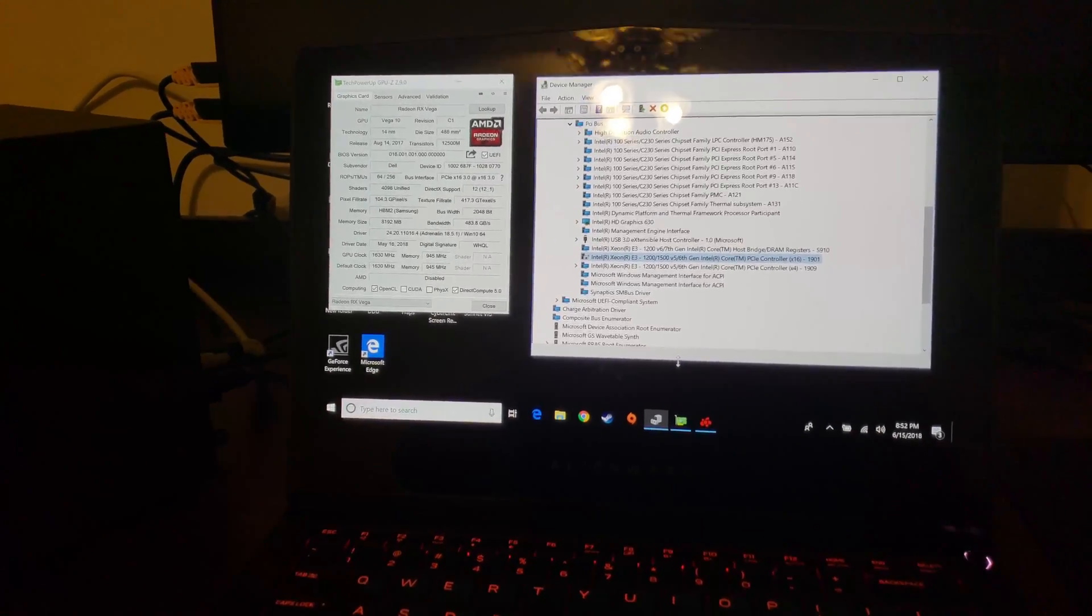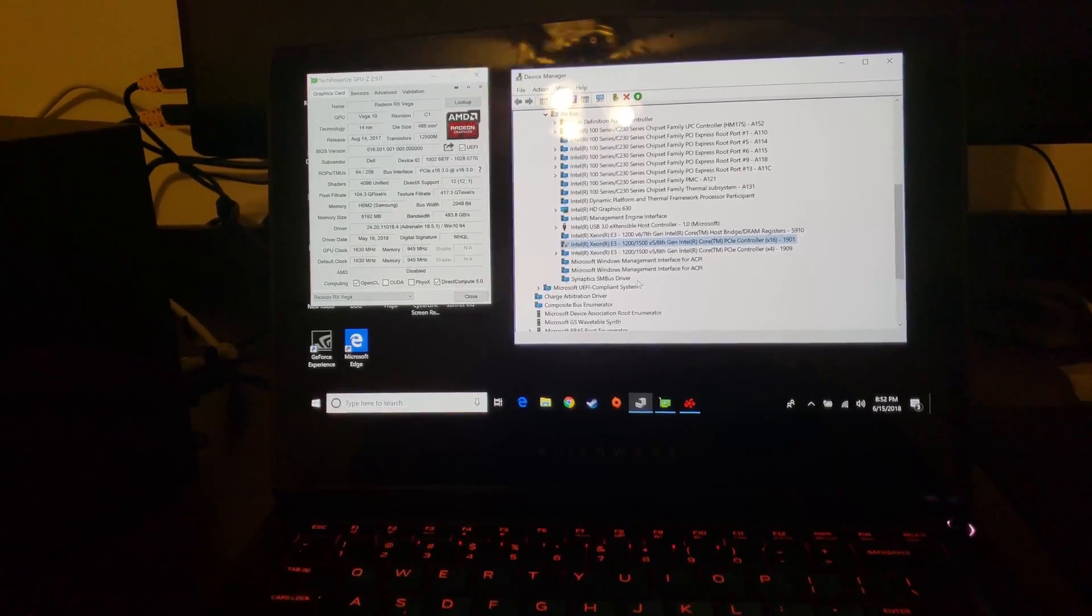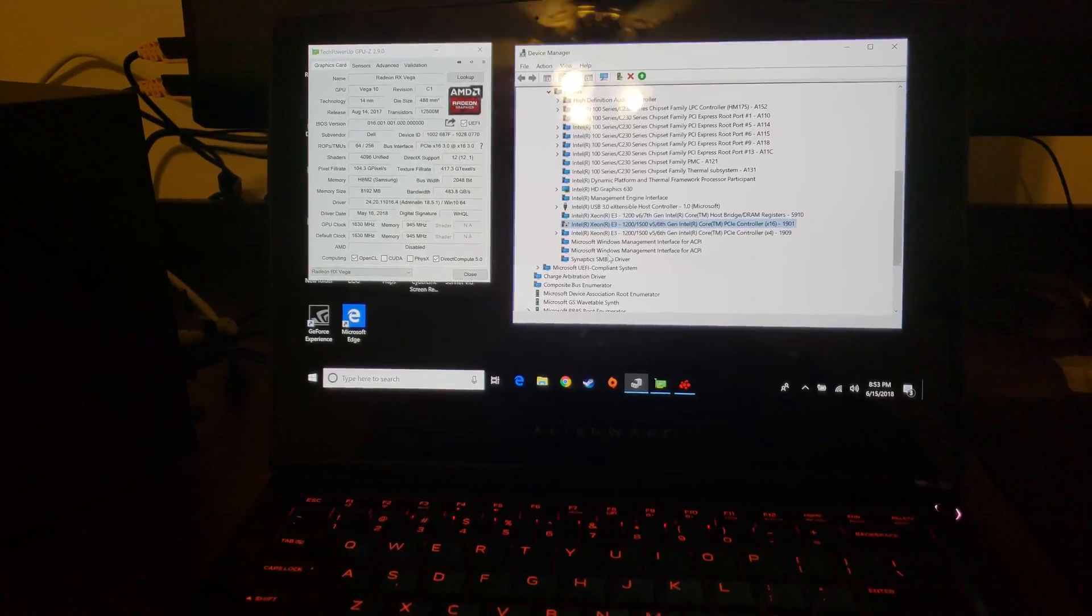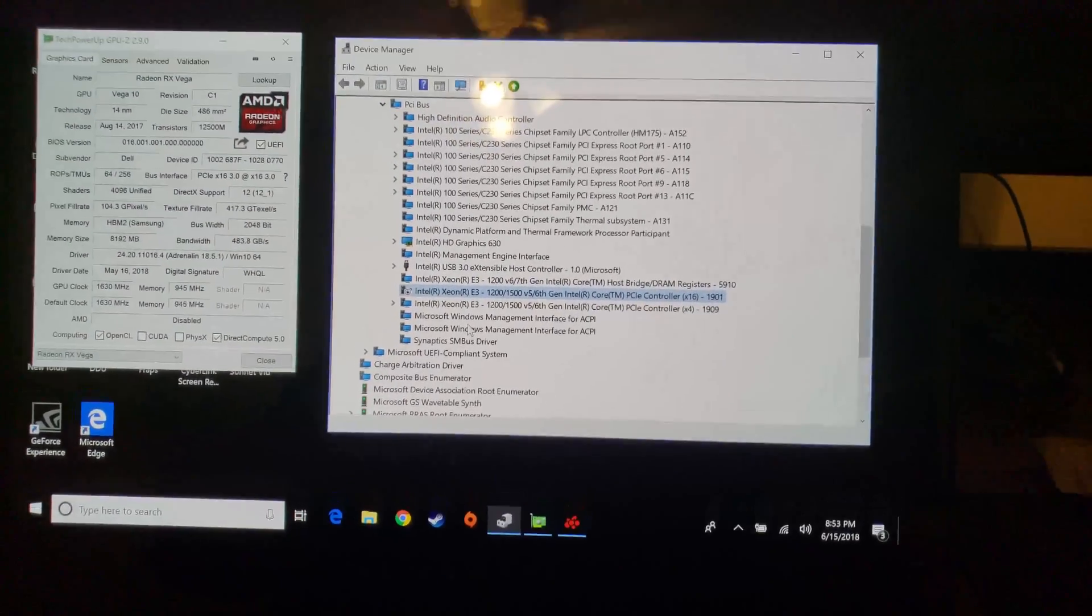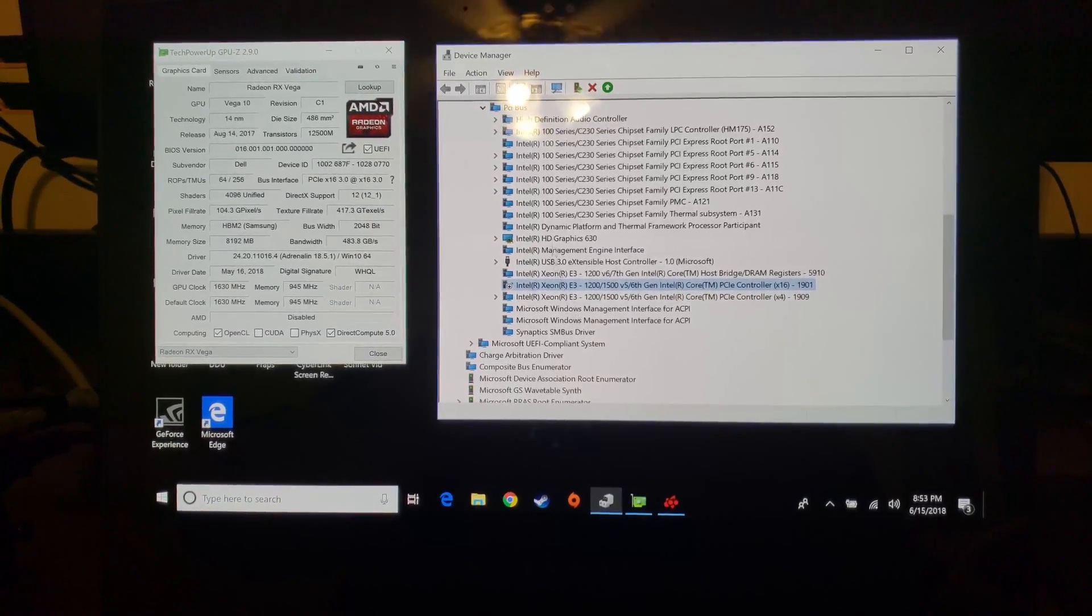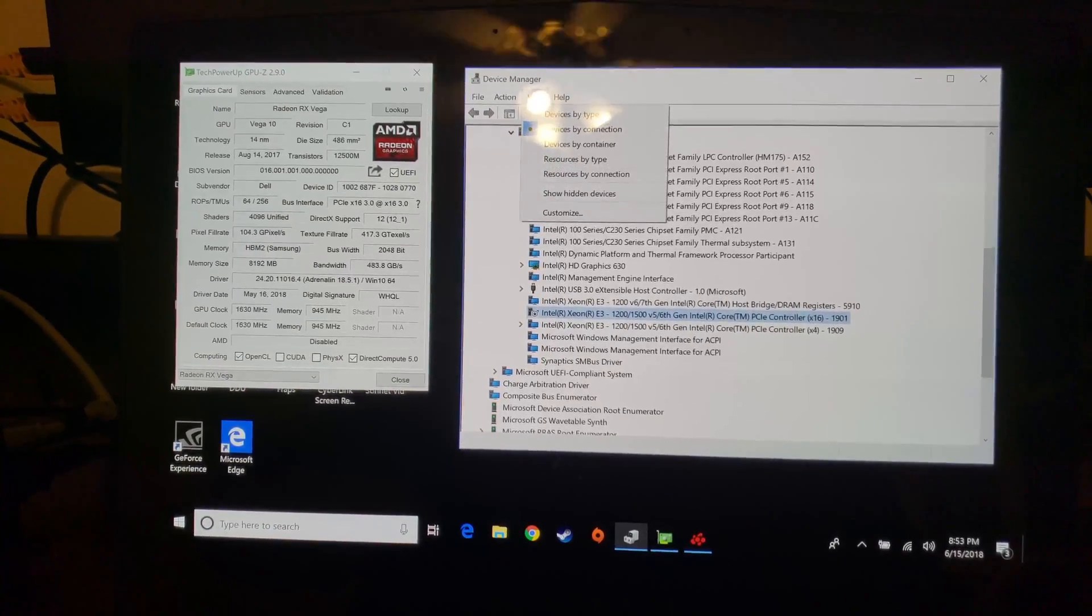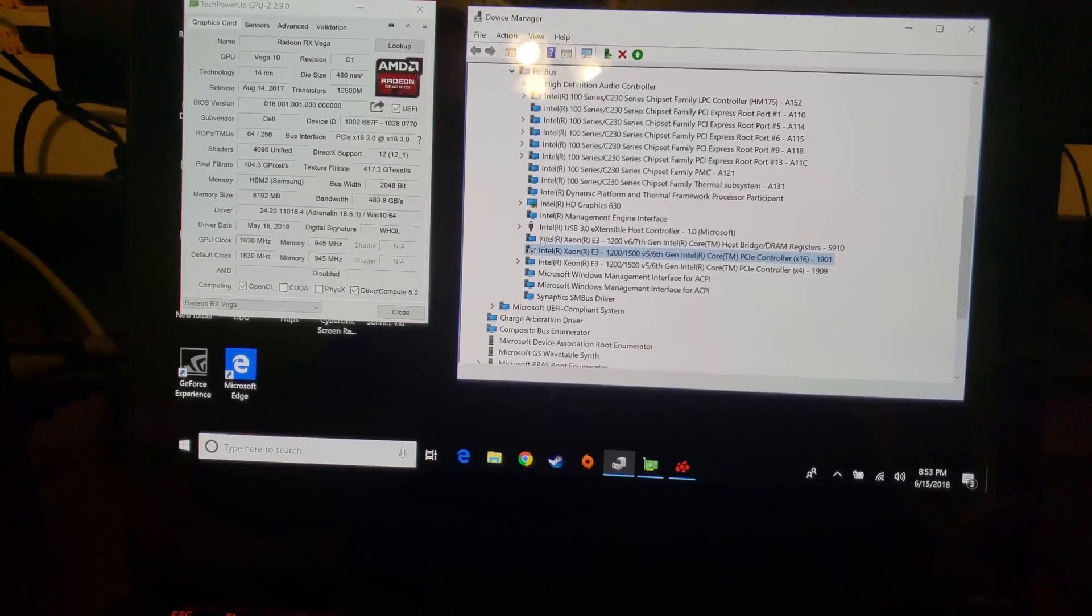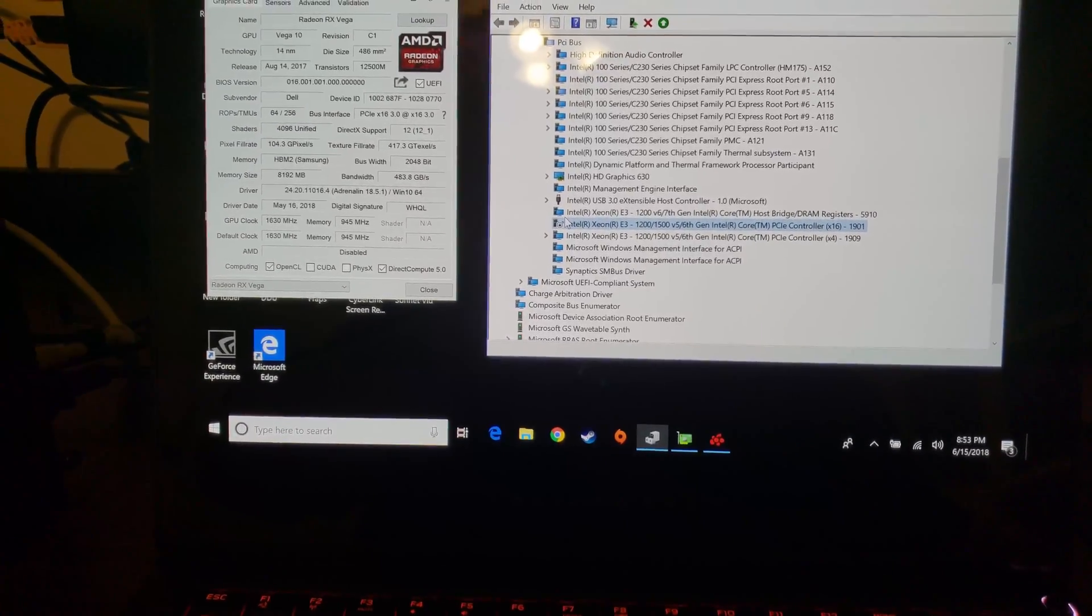I thought just disabling the device in the device manager was all you have to do. That is not correct. Disabling the GPU doesn't deal with it. What you have to do is actually disable the controller that runs the GPU, the PCI Express bus that handles it. You have to disable the controller. You go into your device manager, you change it to view devices by connection, and it will rearrange your list.